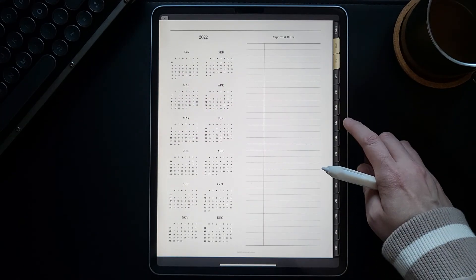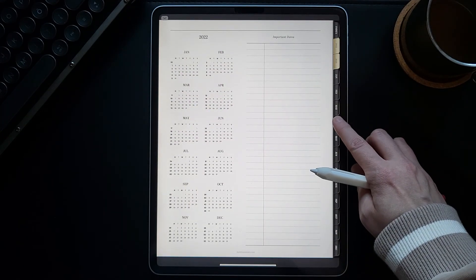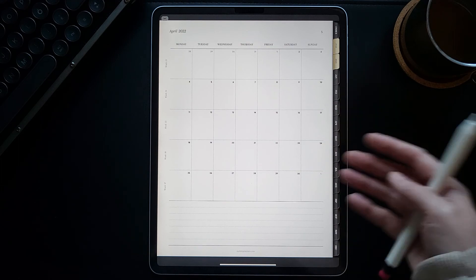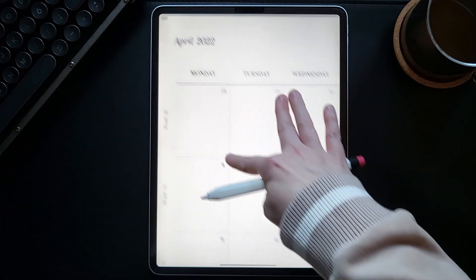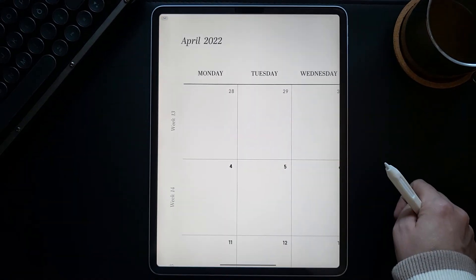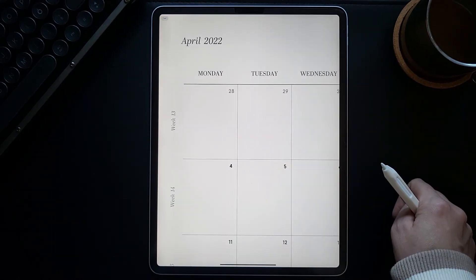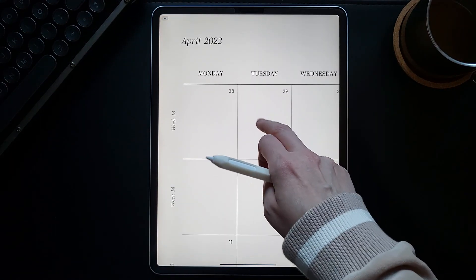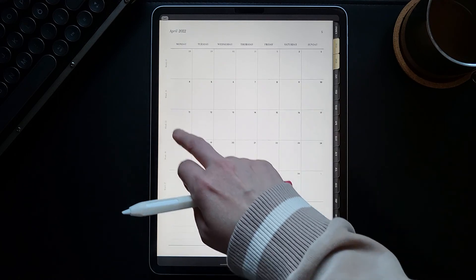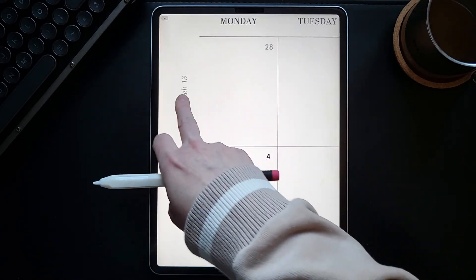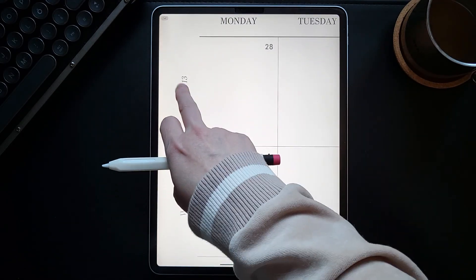To switch between the months of the year, you can use these side tabs. For example, we want to access the April monthly page, and now you're on the April monthly page.